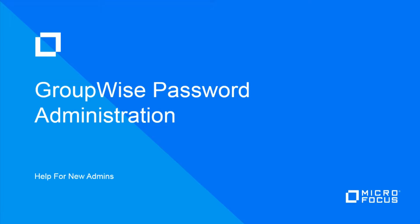A GroupWise system allows for quite a bit of flexibility in user passwords and client access. This short video will cover the very basics and will allow you to determine what password options are set in your particular system.